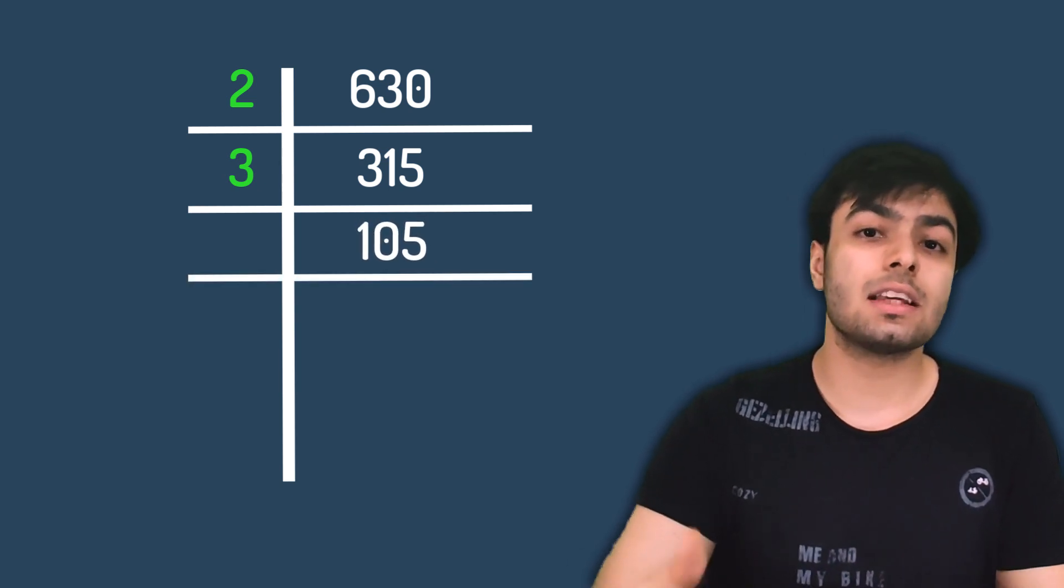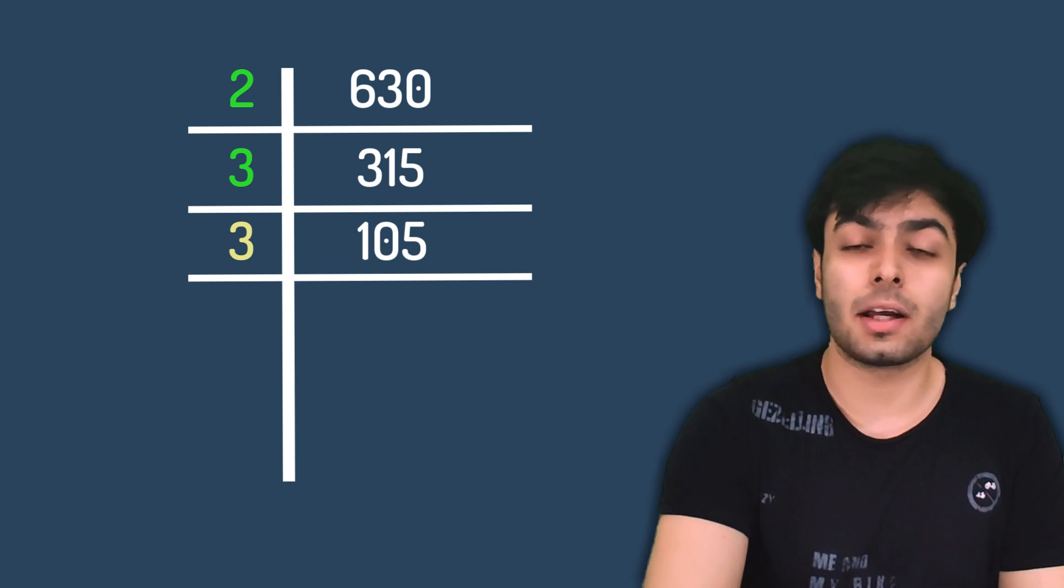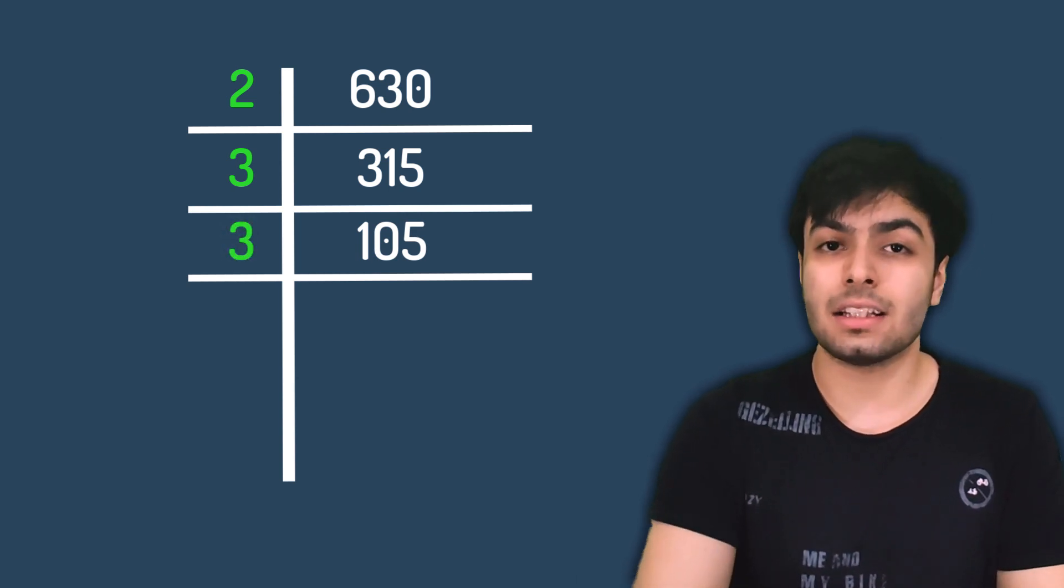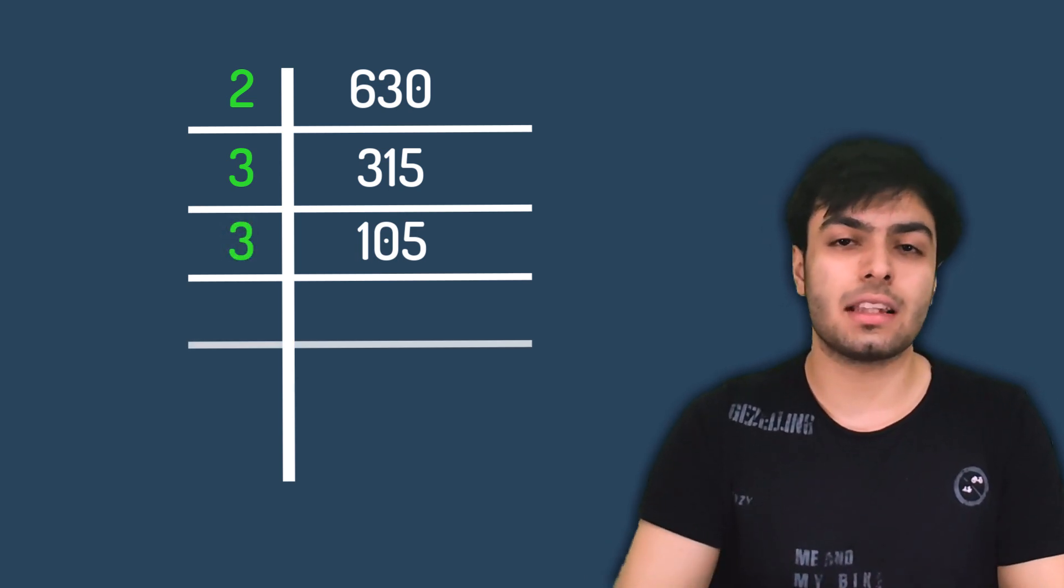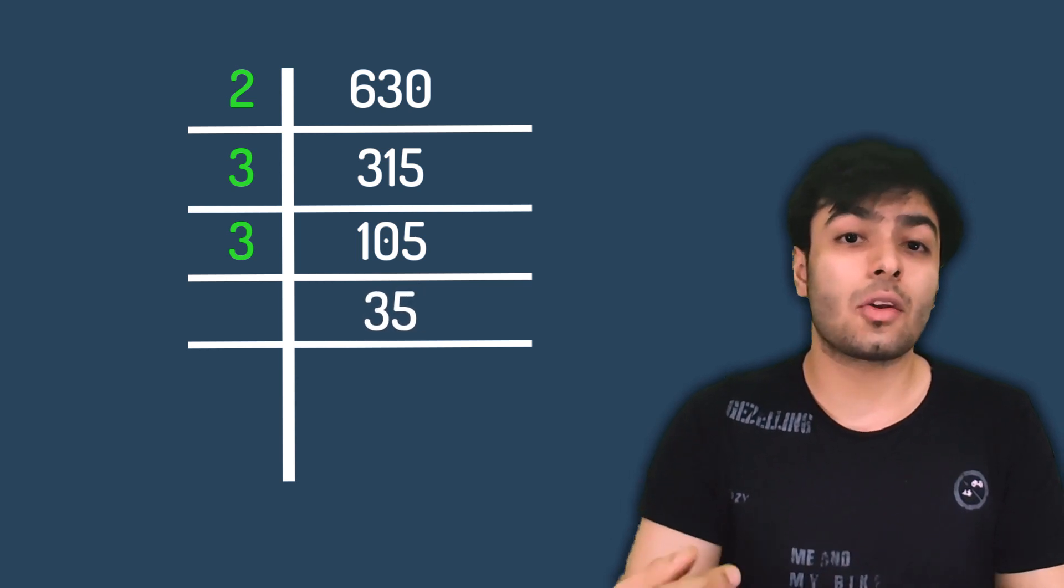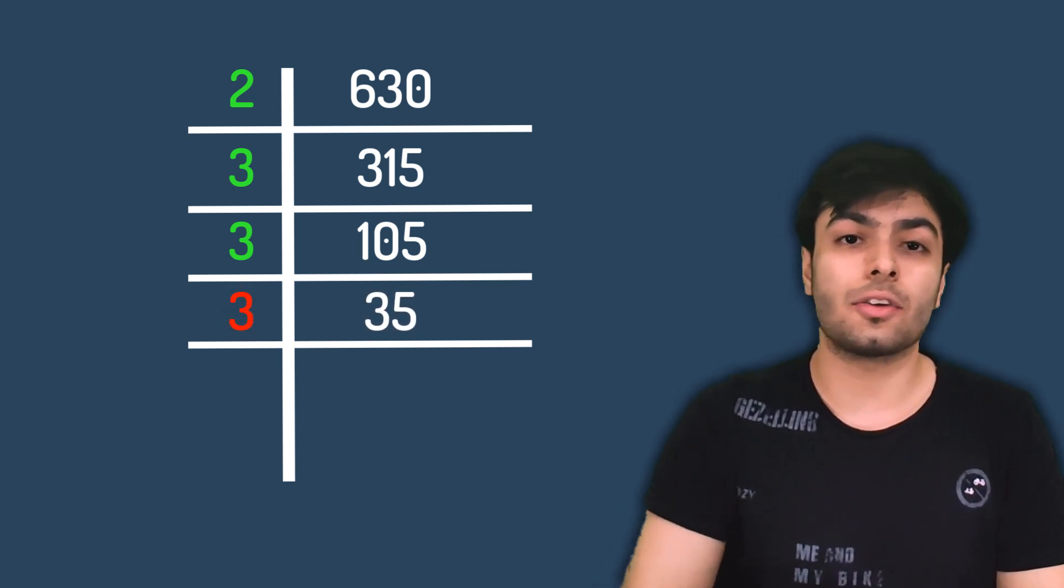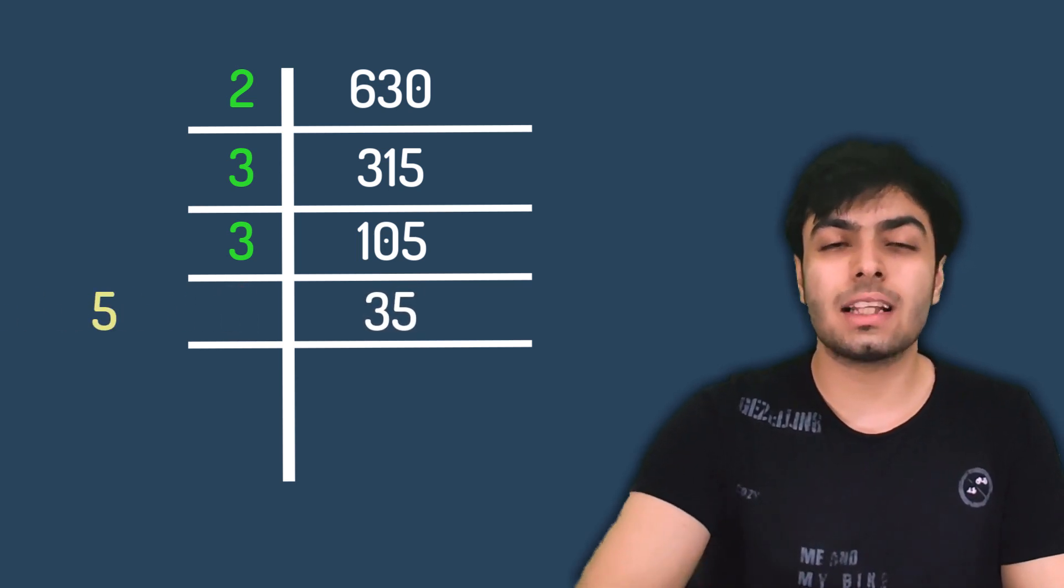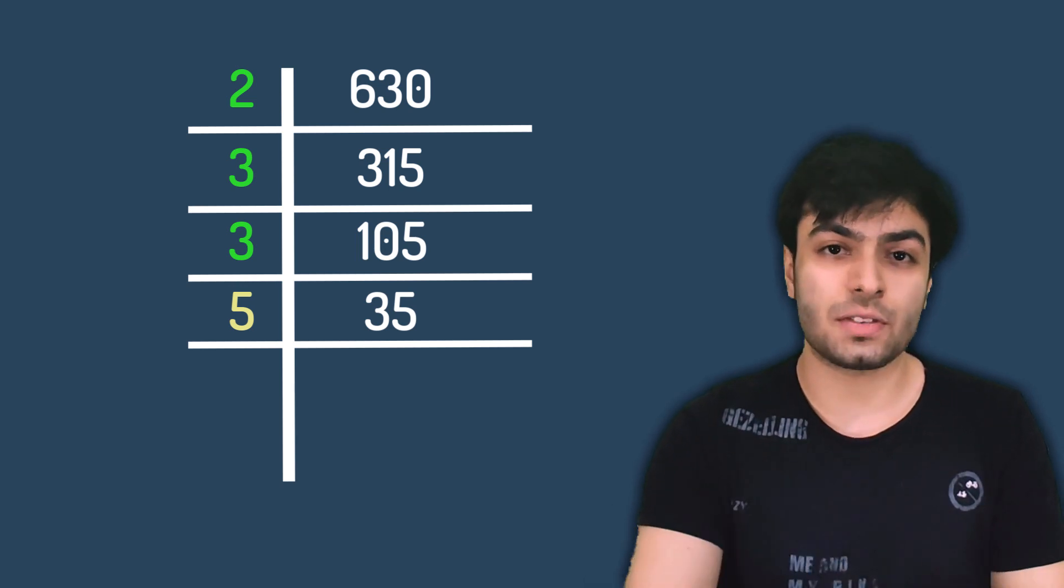Now, we check to see if 105 is divisible by 3, and it turns out that it is. So, we perform the division to get the number 35. Now, 3 is no longer a factor of 35, so we move on to the next lowest prime number, which is 5.